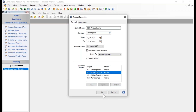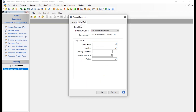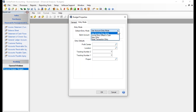Before clicking OK to create the budget, let's look at the second tab at the top called the Entry Mode tab. The Entry Mode tab allows you to determine how budget input is going to happen. We have a separate video going into more detail on these entry modes, but I'll give you a brief description here.